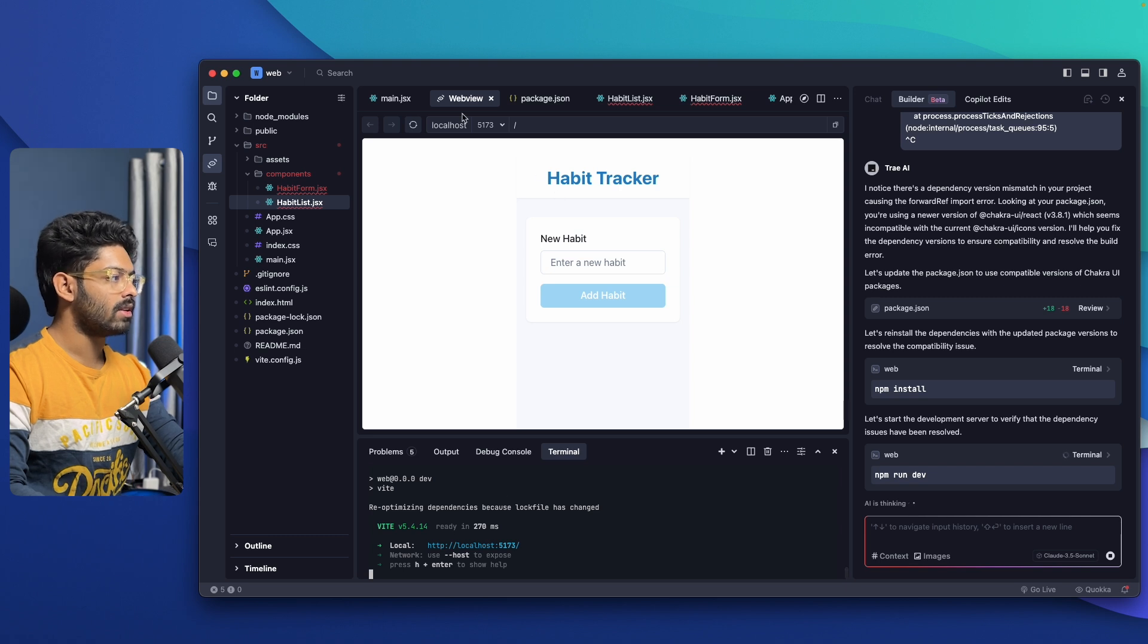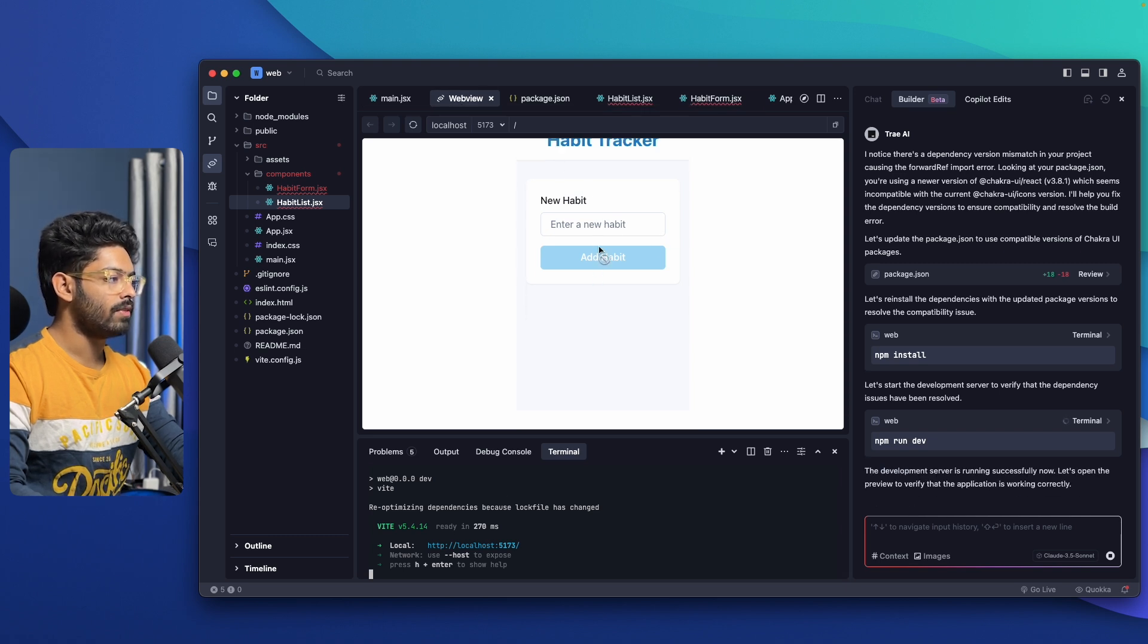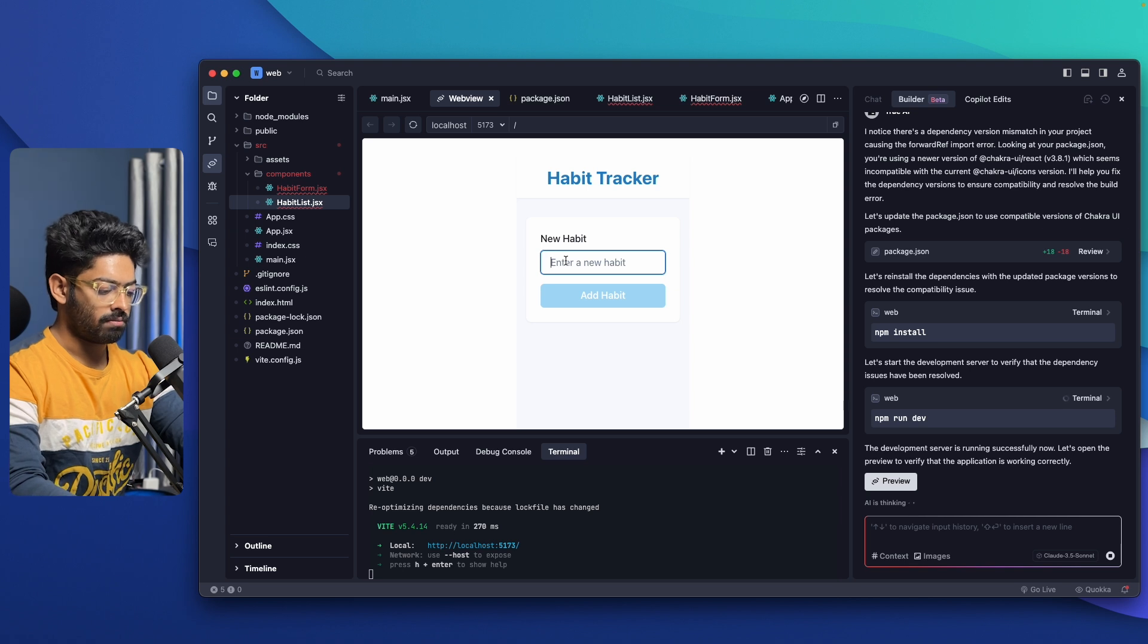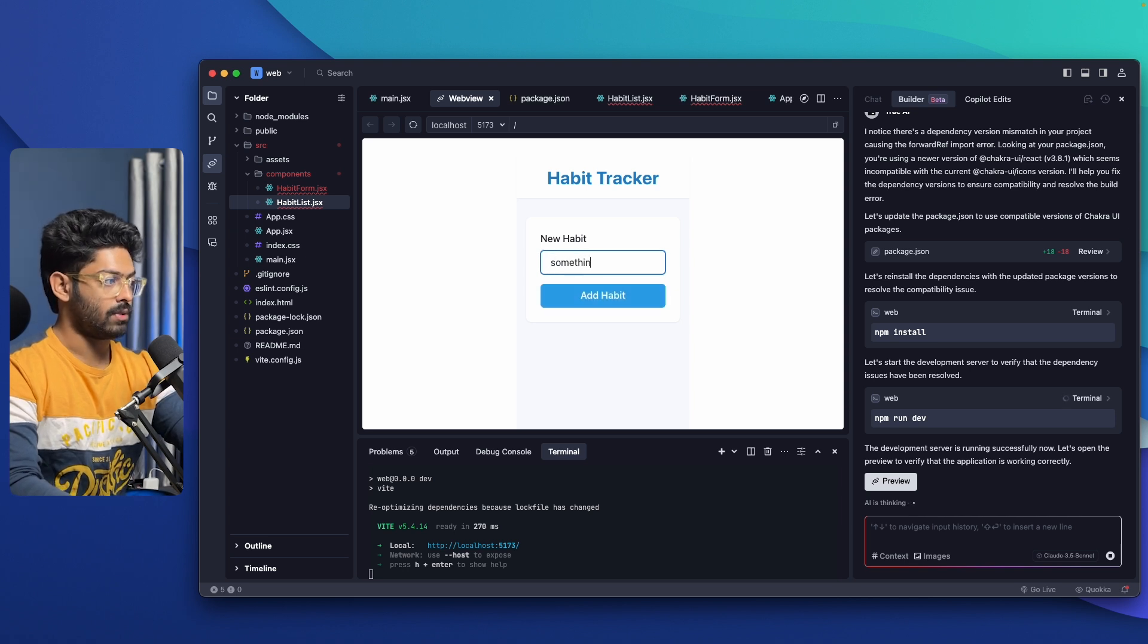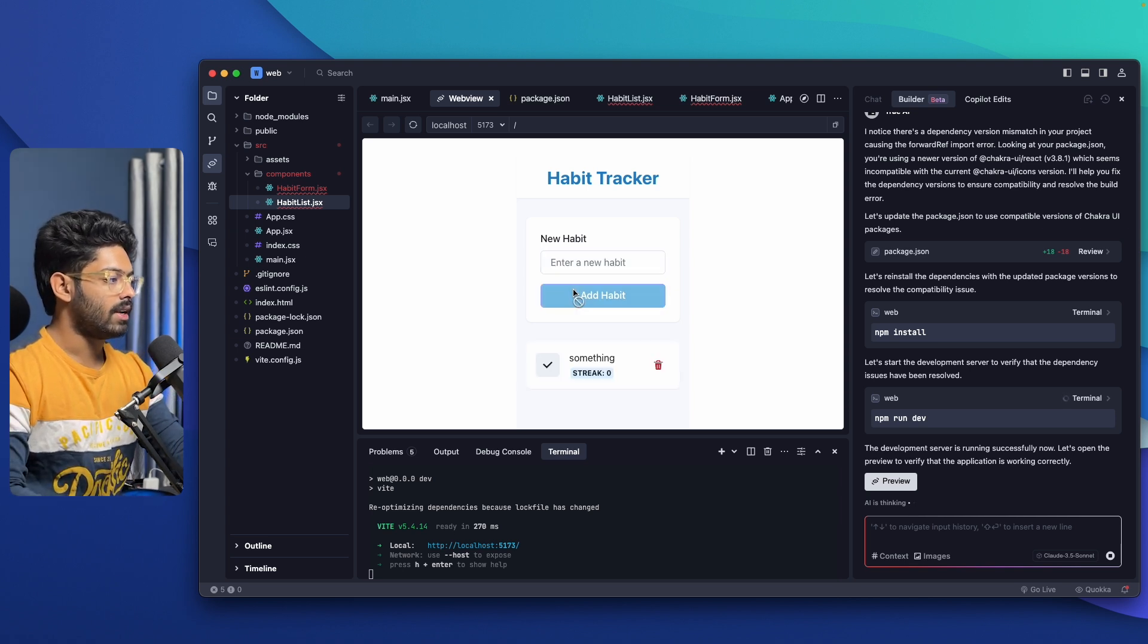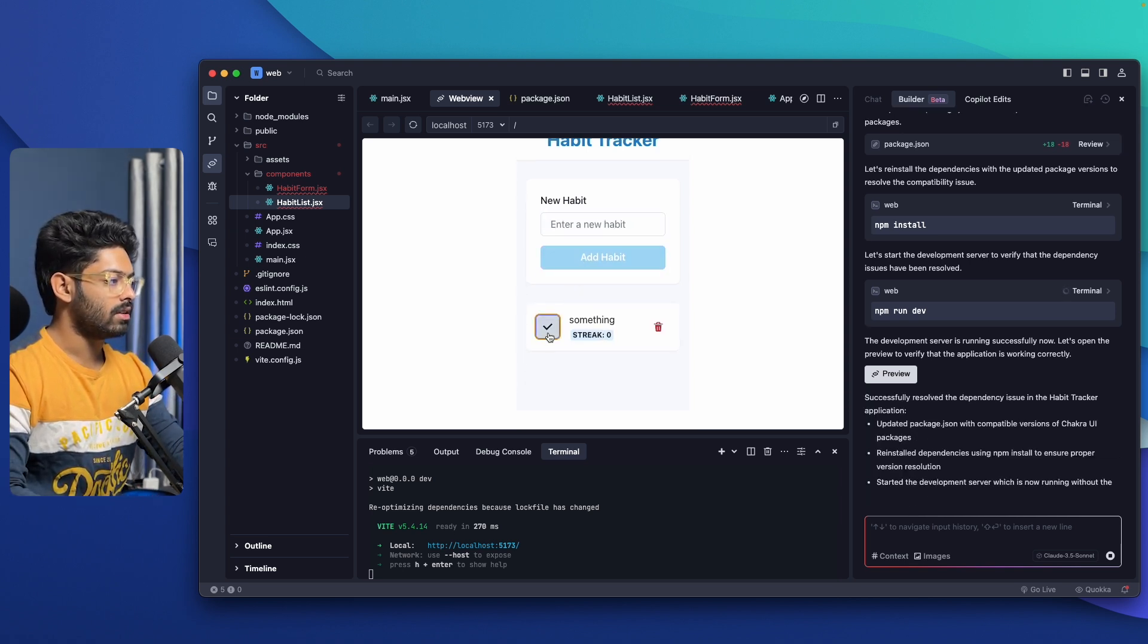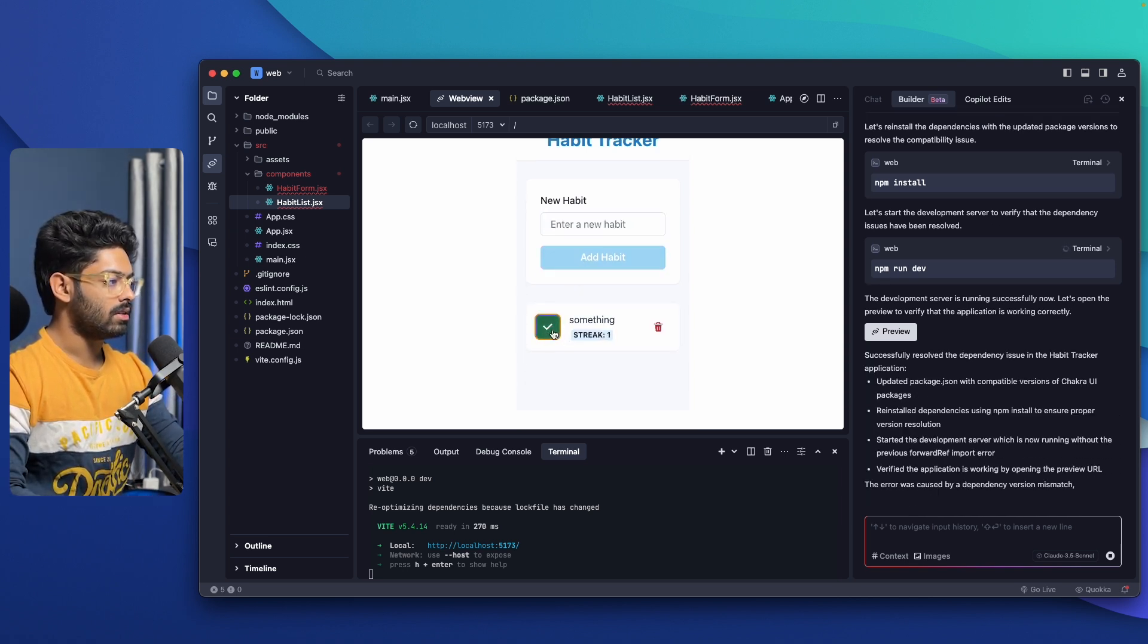After that, we can view a preview. Accept all, run, npm install again. The error is fixed, so I can run the development server and maybe open it up in a web view. So here in the web view, we can view a full screen preview. Let me add something. Add habit, streak, completed.